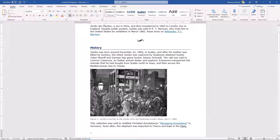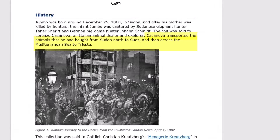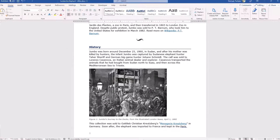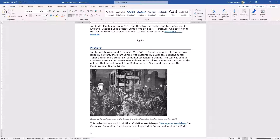Screen reading software isn't sophisticated enough yet to describe the contents of images and other graphical content, so it's important that the document author provide what's known as alternative text — a brief textual description of the image that will be read by the screen reader. For example: 'A crowd of onlookers cheers as horses pull an oversized cart carrying Jumbo the elephant.' This alternative text is usually added to the image properties in Word, InDesign, or PowerPoint. If no alternative text is provided, the screen reader will simply announce 'graphic' or 'graphic 2 inches by 3 inches.'